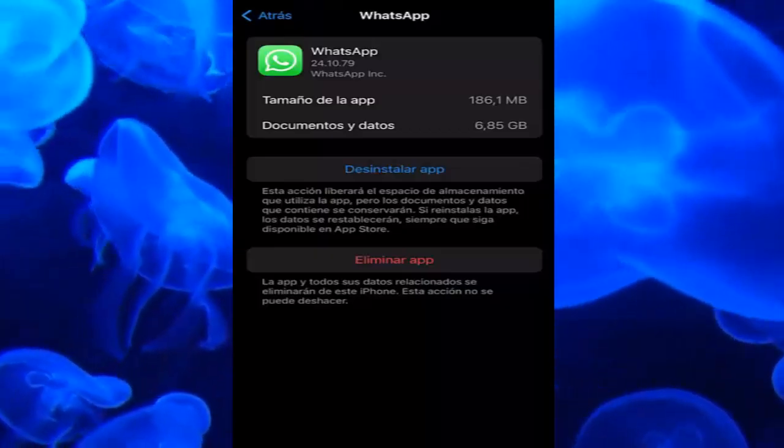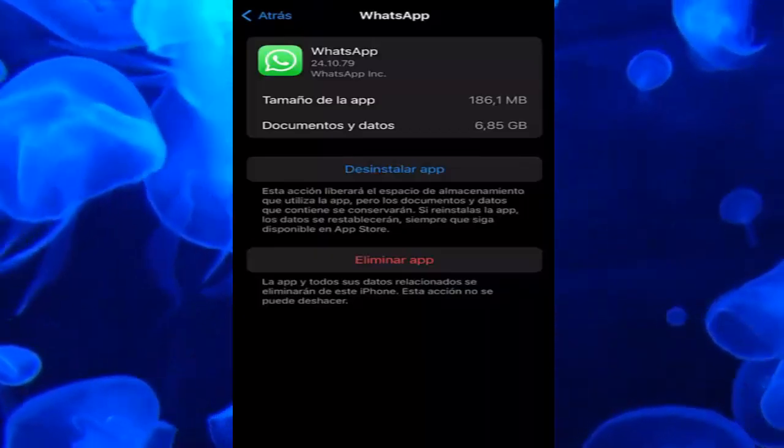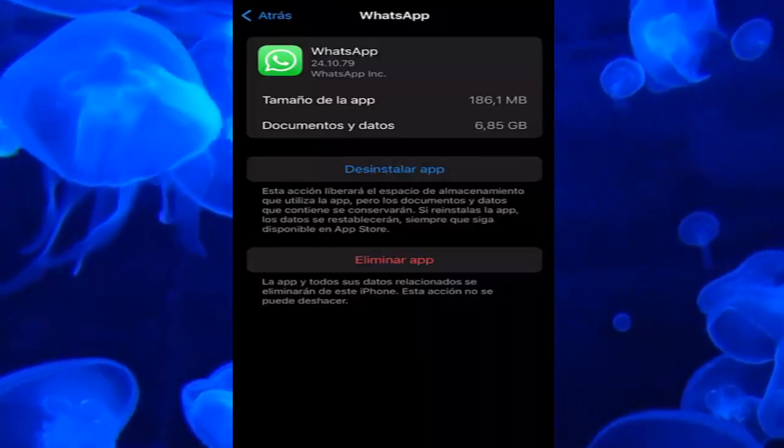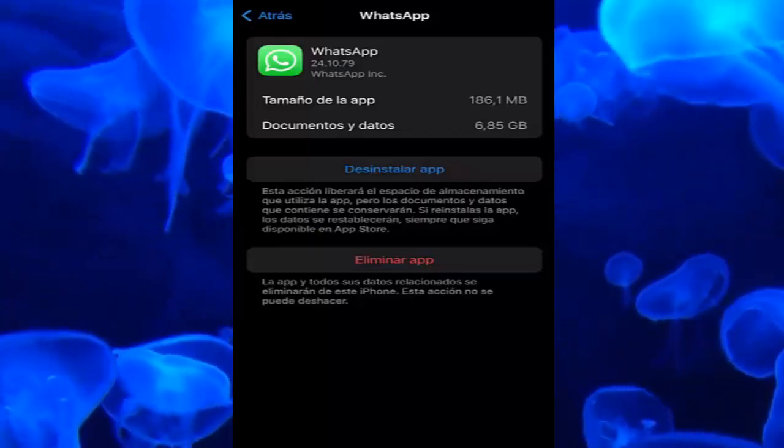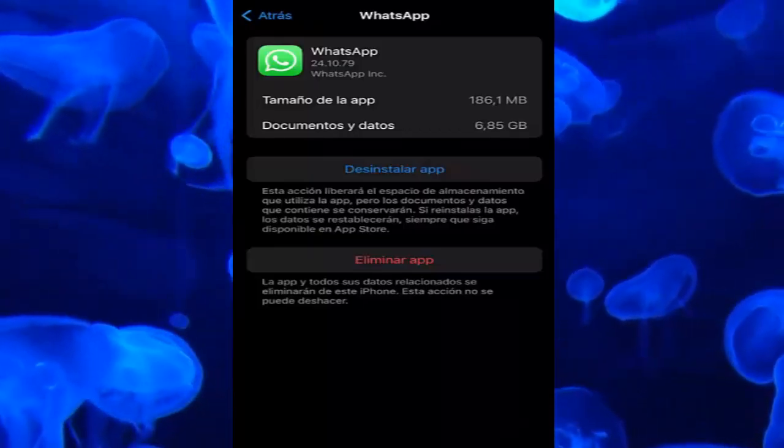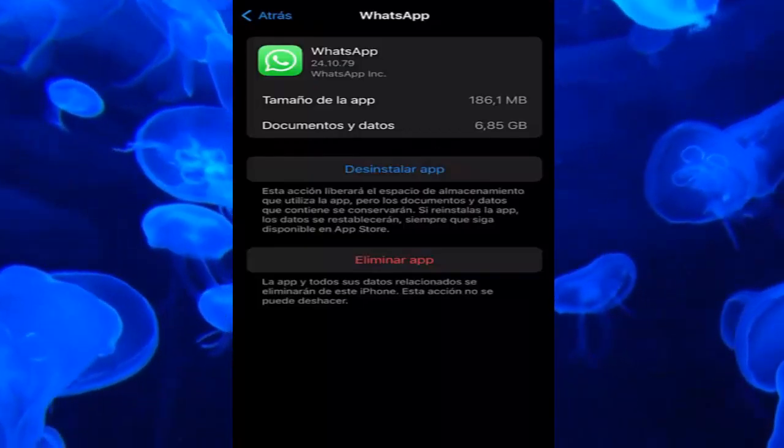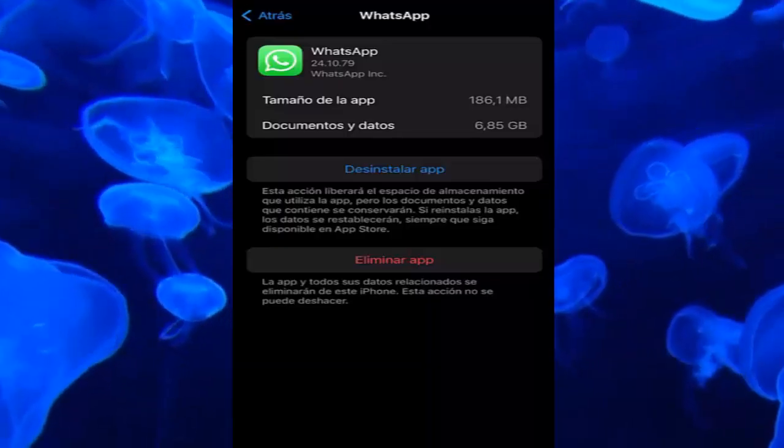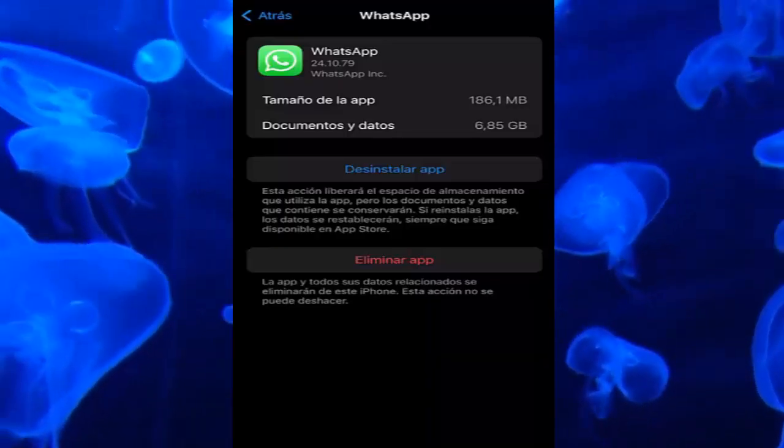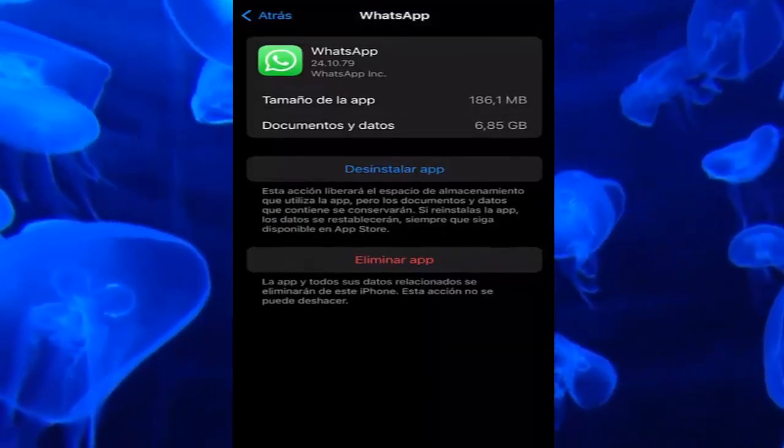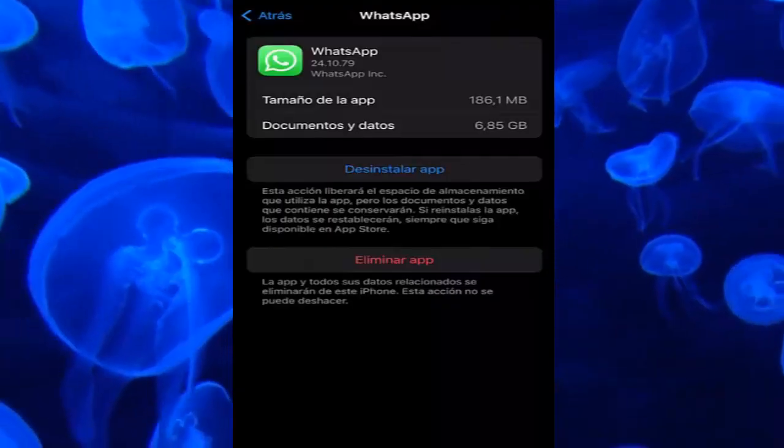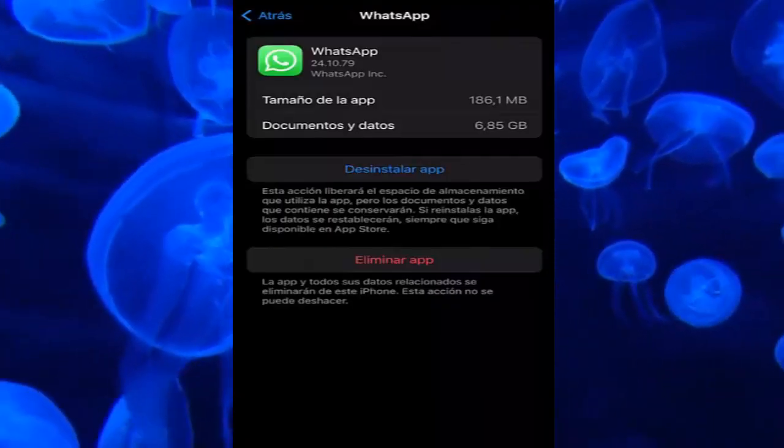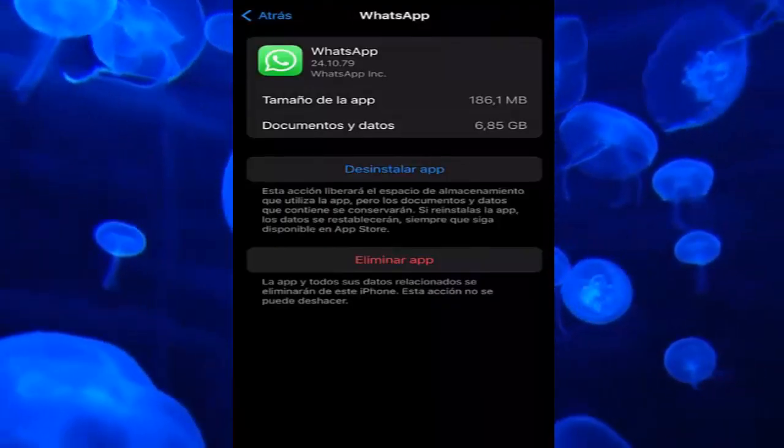This action will free up the storage space used by the app, but the documents and data it contains will be preserved. If you reinstall the app, the data will be restored as long as it is still available in the App Store. In this simple way, we will basically be able to restart our WhatsApp without deleting the documents and data we have, and it can solve our errors.